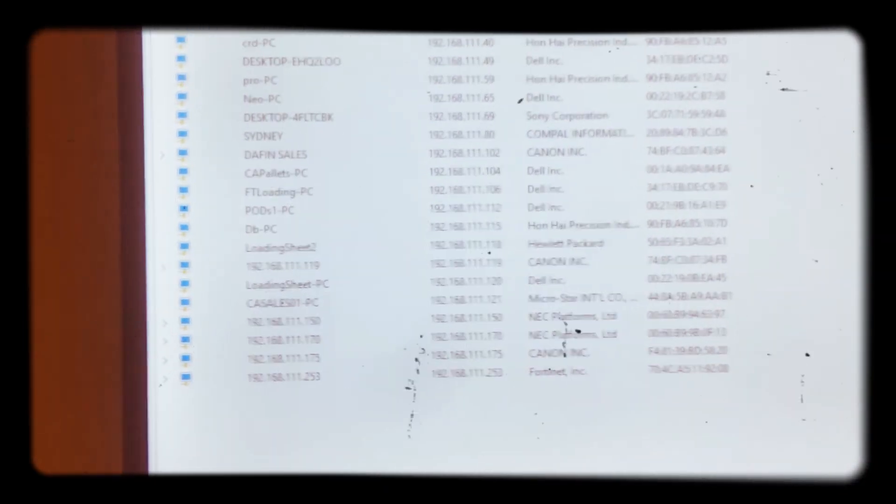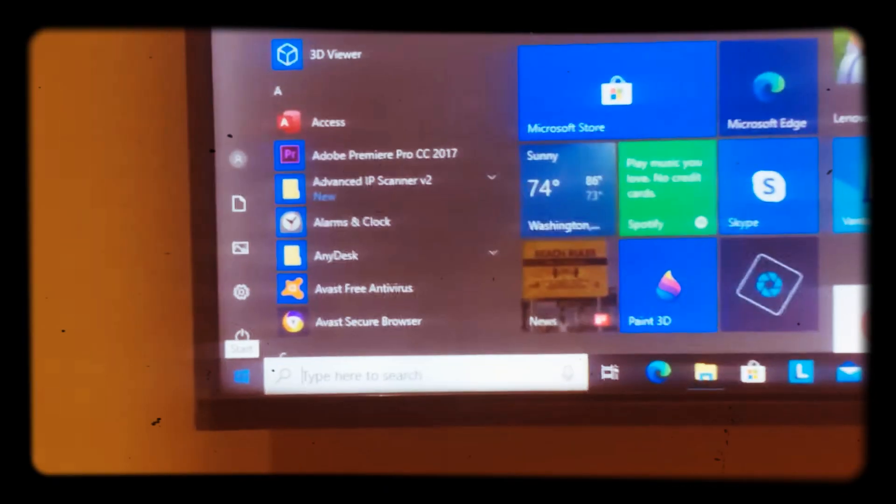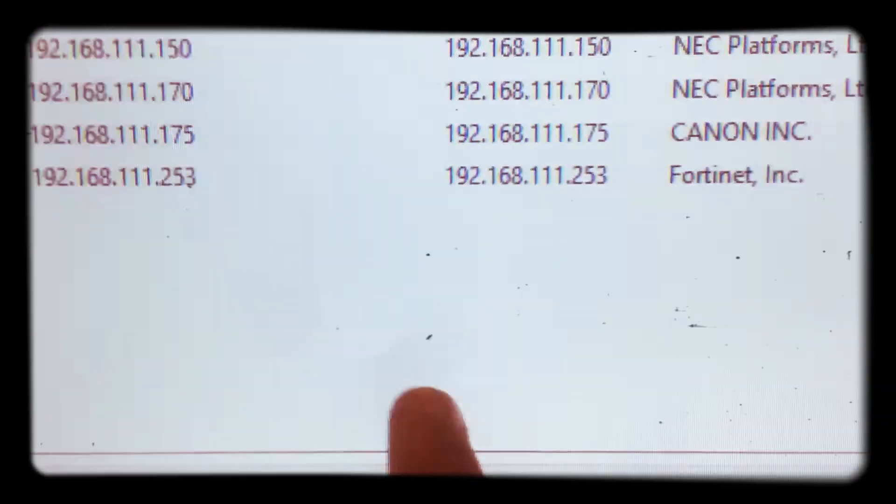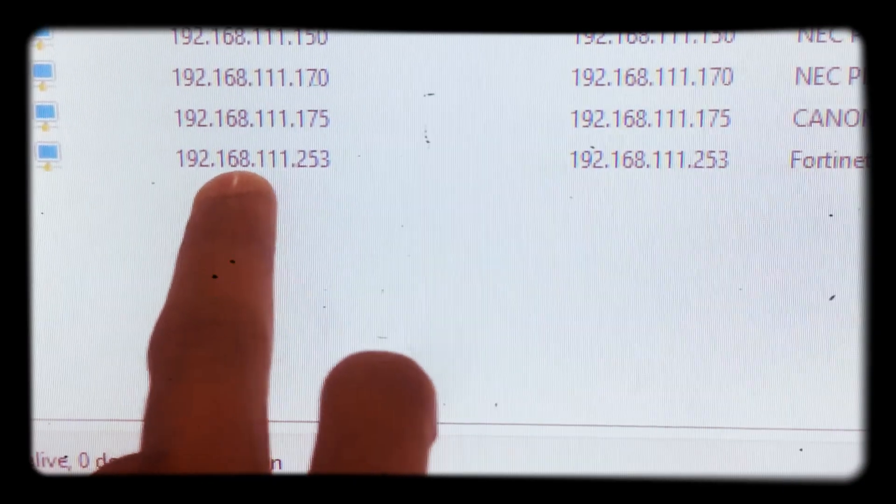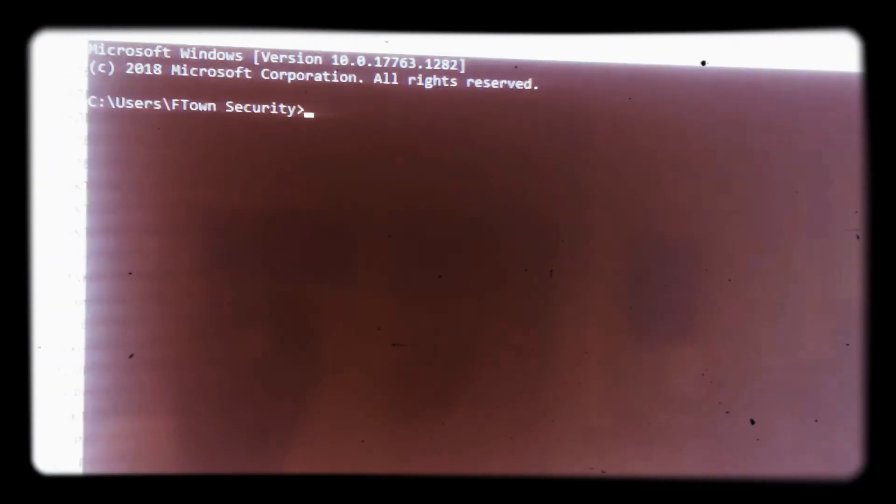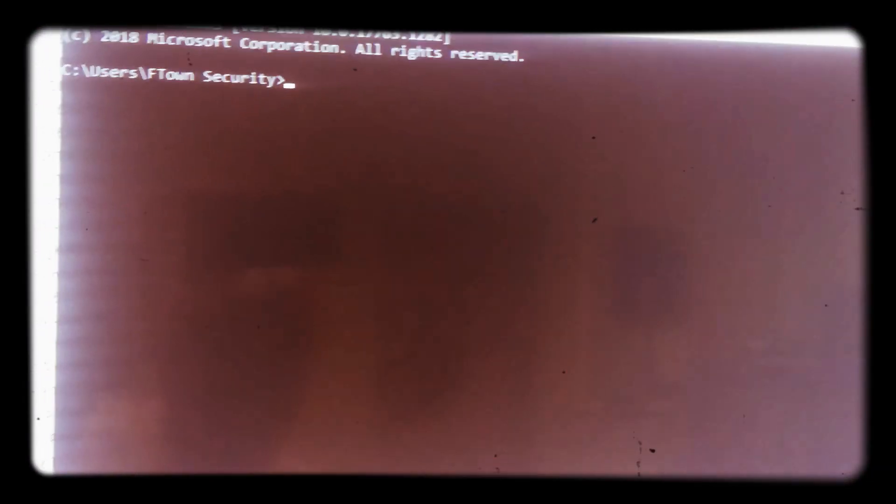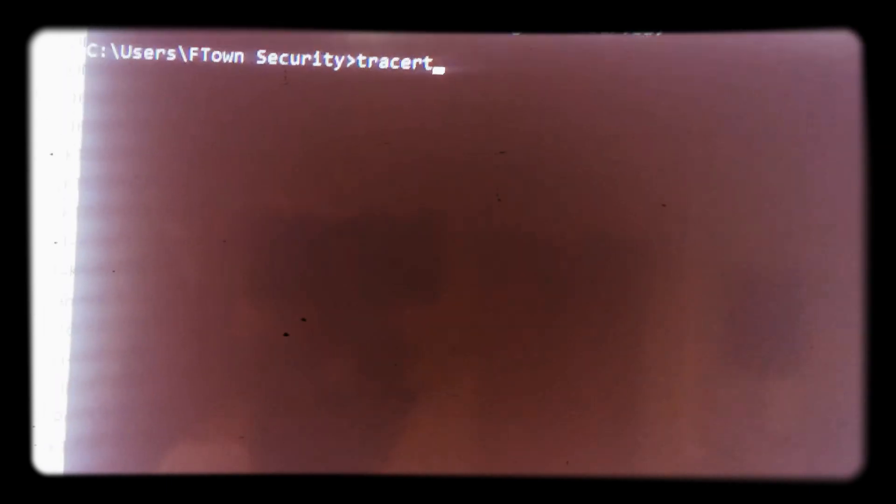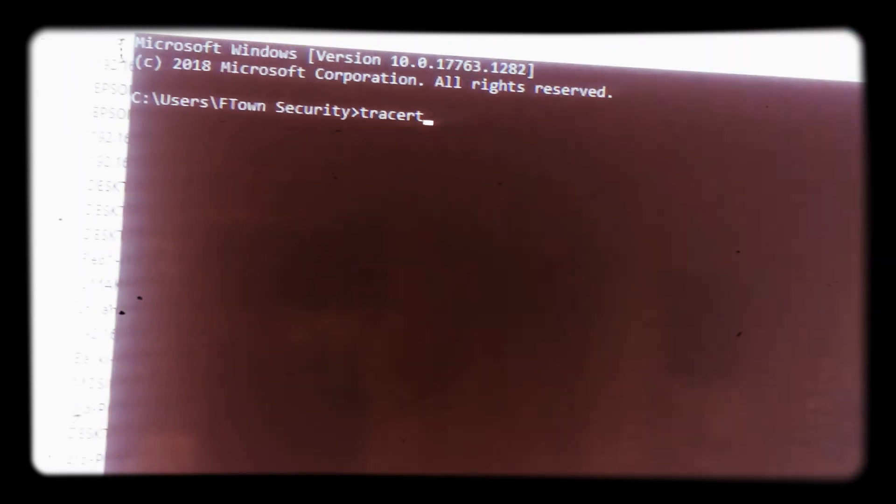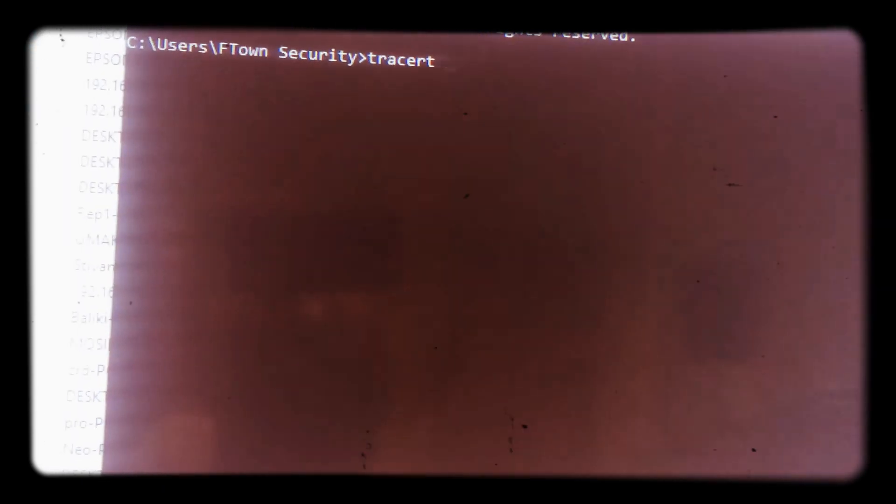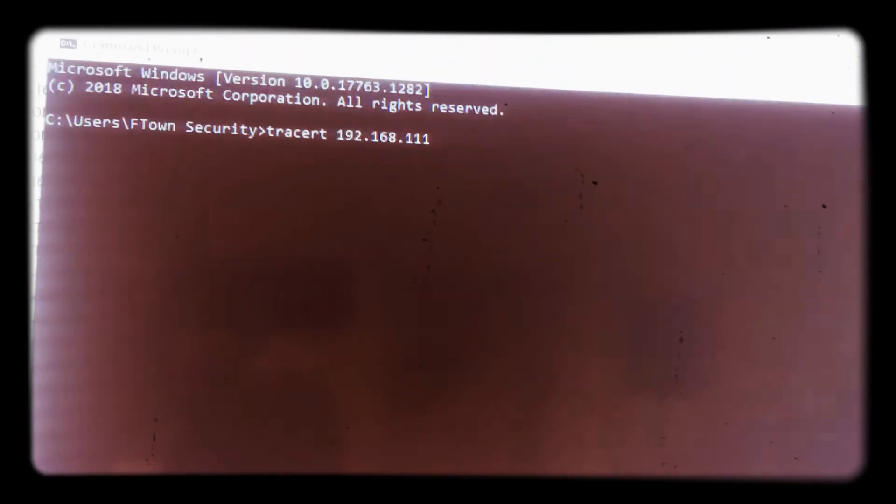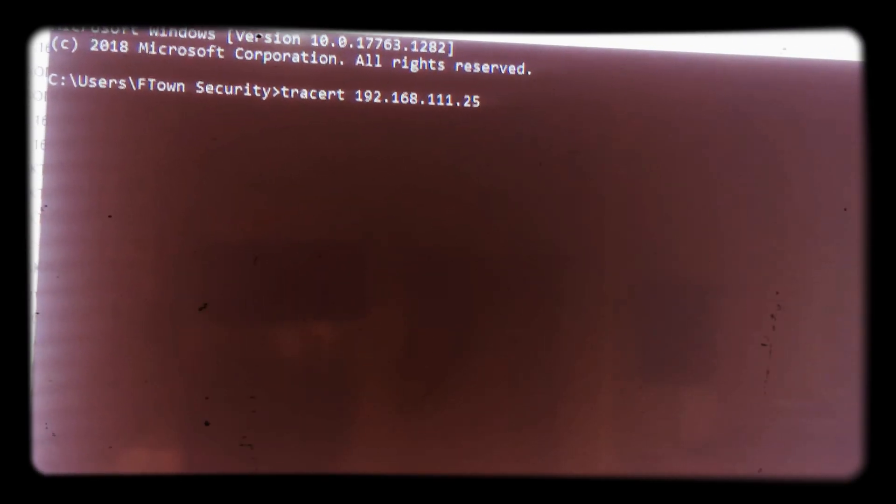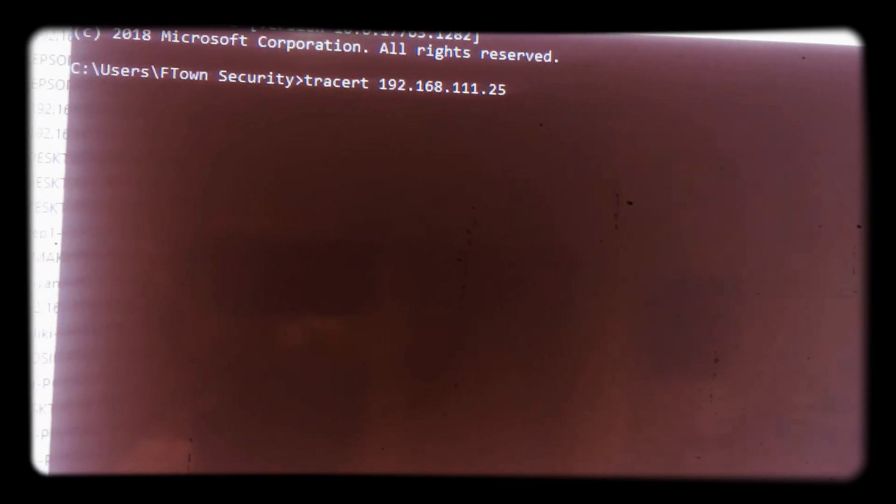I'm going to ping or trace one of the equipment. You go to Windows bar, you type CMD, command prompt. Then after that, you type, let's take this IP address of 192.168.1.253. We type, let's go traceroute, as you can see, 192.168.1.253.